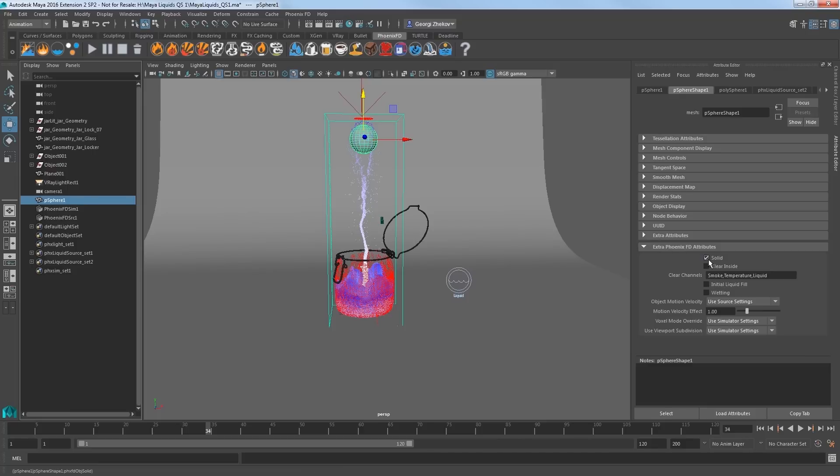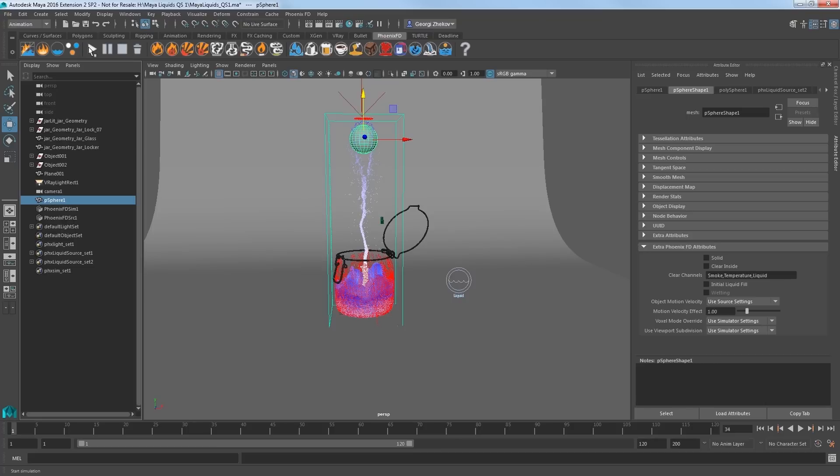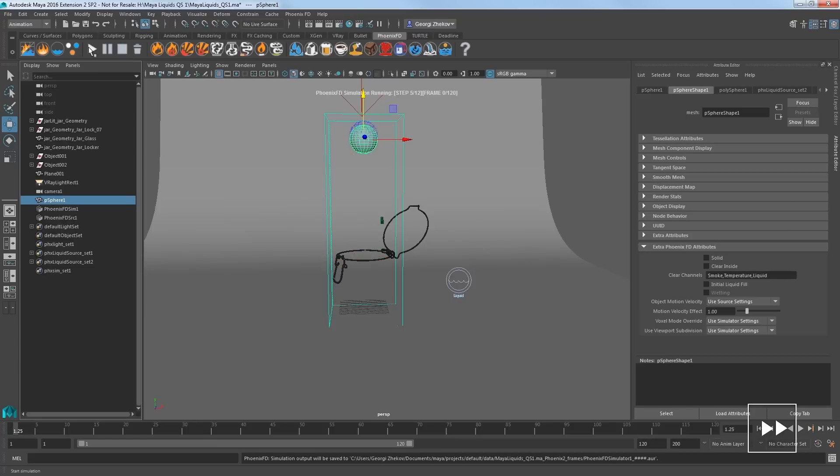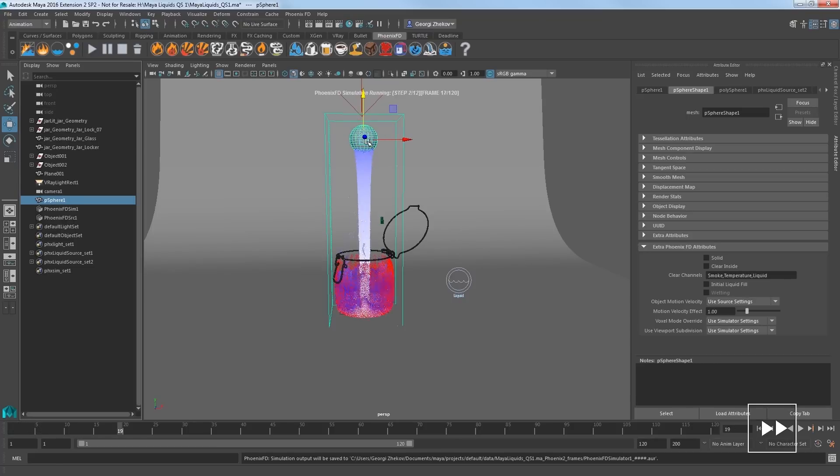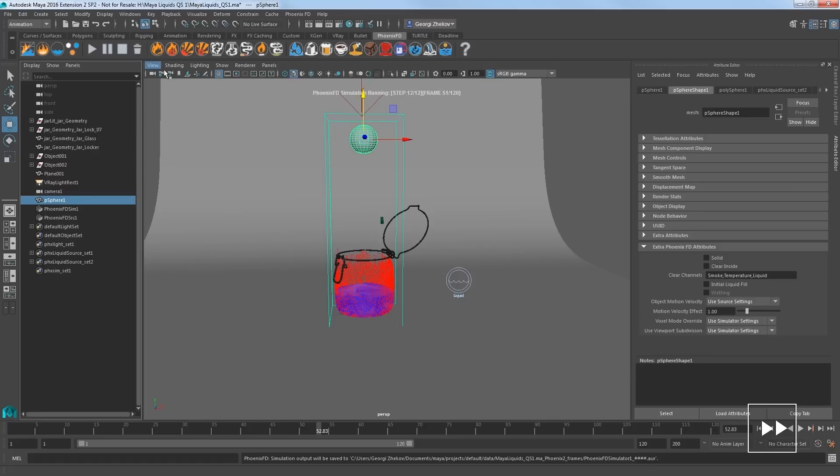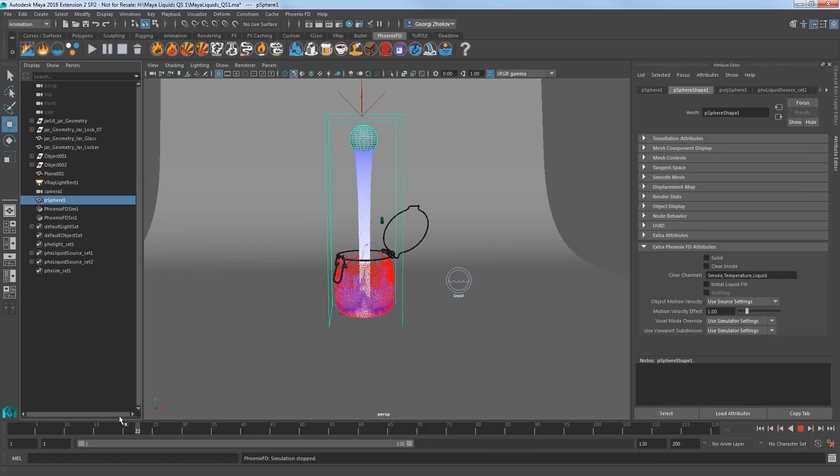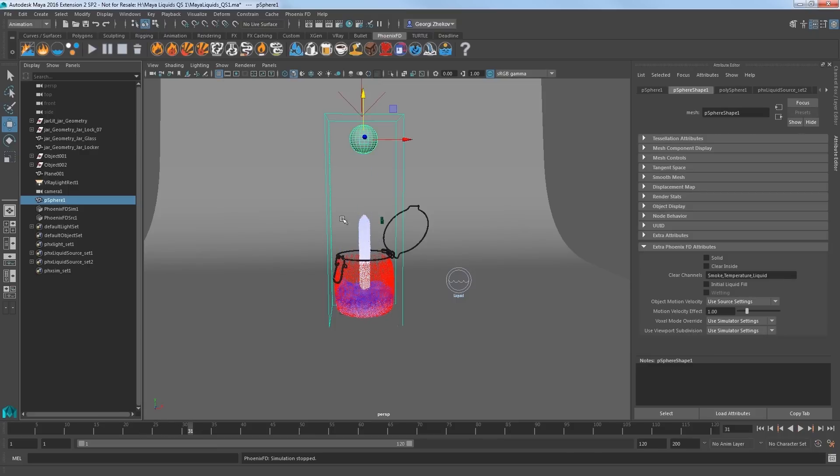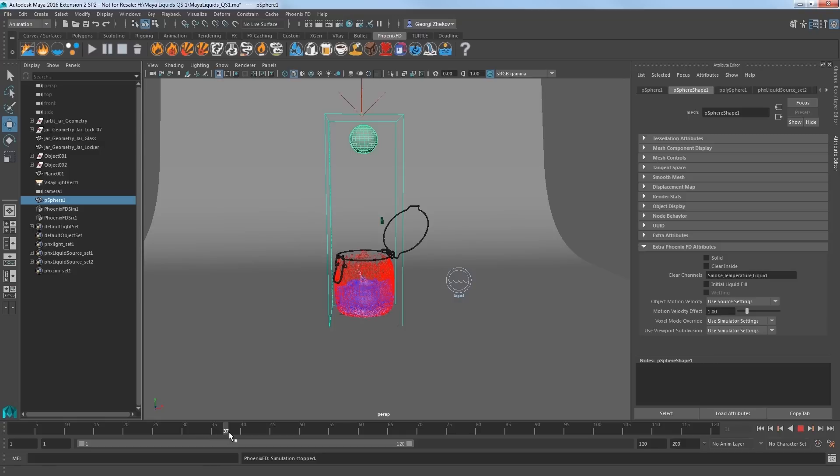Now select the emitter sphere and in the ExtraPhoenixFD attributes for the shape node, turn off solid. This means the sphere geometry itself will not interact with the liquid simulation like the ball under pouring water. Start the simulation and you can see that the liquid is coming from the volume of the sphere now as opposed to just from the outside surface. Stop the sim when the jar is getting filled up and scrub back and forth to see the pour nicely contained even after the discharge value turns off at frame 23.